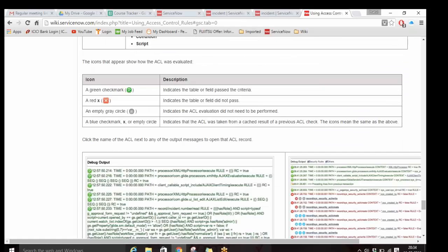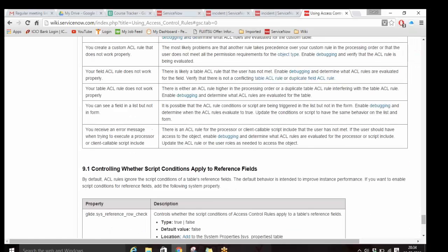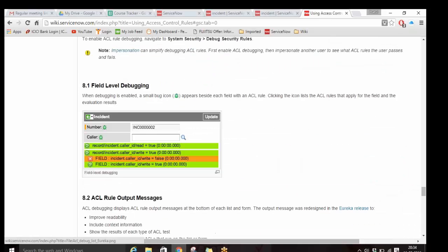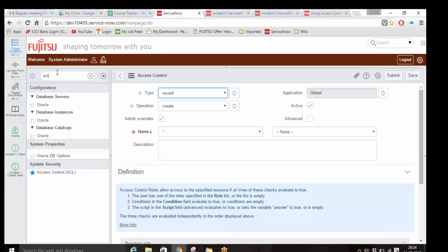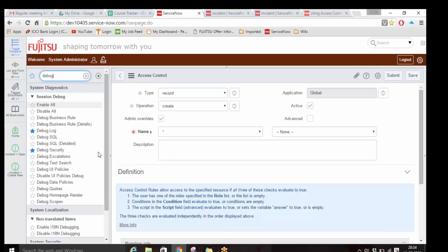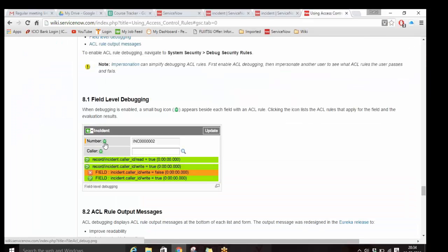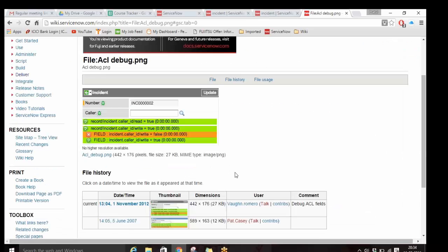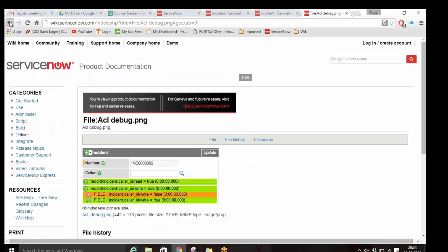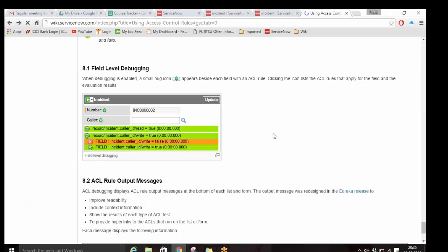There is one more thing you should know - how to debug ACLs. If you go to the Debug menu, there is something called Debug Security Rules. If you click on it, debugging will be activated, and if you go on to any field, you will see a bug icon there. If you click on that bug, it will tell you which ACL is giving you access and which ACL is denying access. Don't use this as of now because it requires understanding the entire system setup.